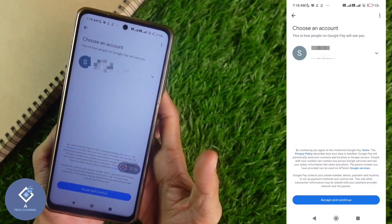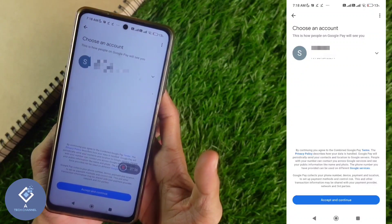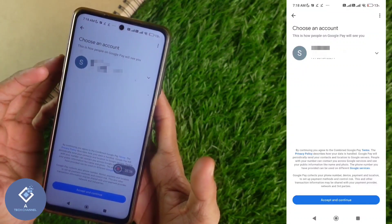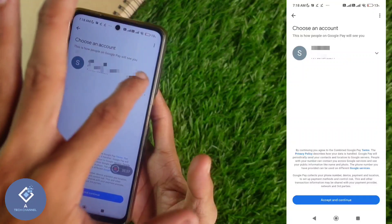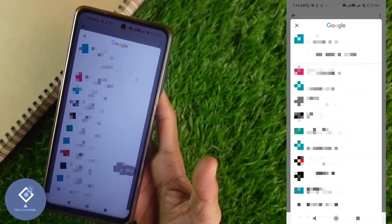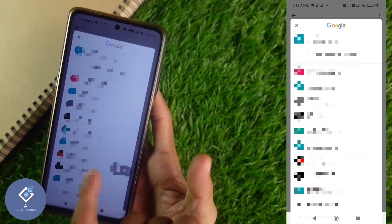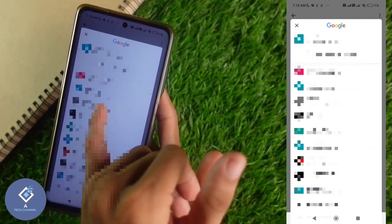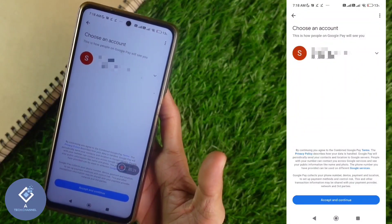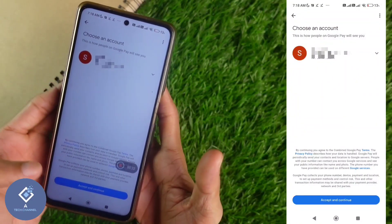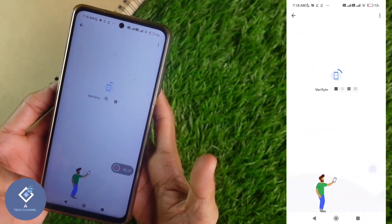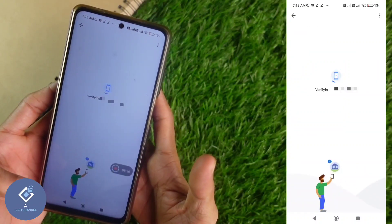When you click on continue, you can see a 'choose an account' screen. If you want to change your email ID, you can change it by clicking on that button and selecting whichever email ID you want. After selecting the email ID, down here you can see 'accept and continue' — click on that.